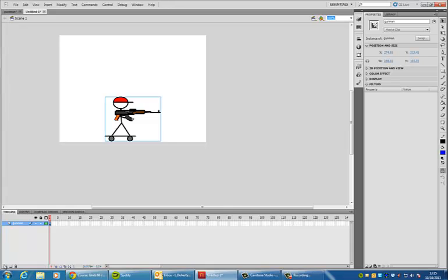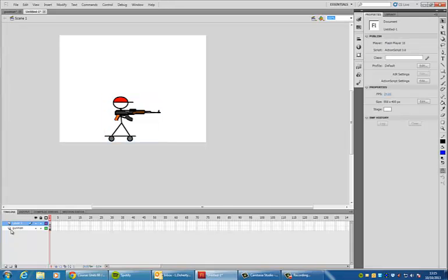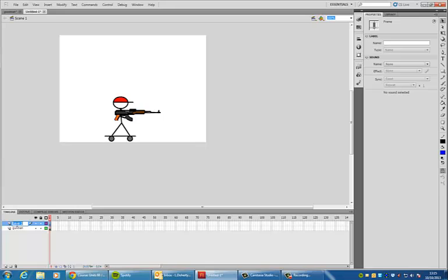So I'm going to start by adding a new layer, and call it actions.